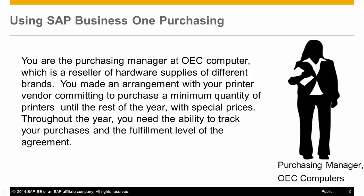You are the purchasing manager at OEC Computers, which is a reseller of hardware supplies of different brands. You made an arrangement with your printer vendor, committing to purchase a minimum quantity of printers until the rest of the year, with special prices.